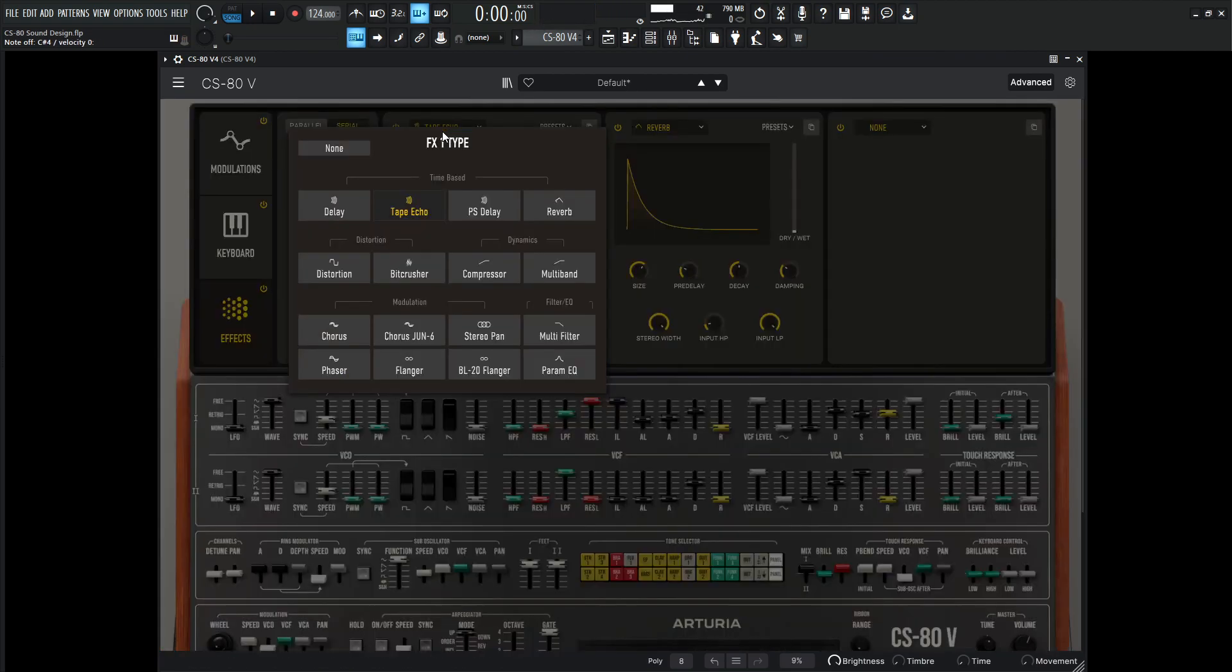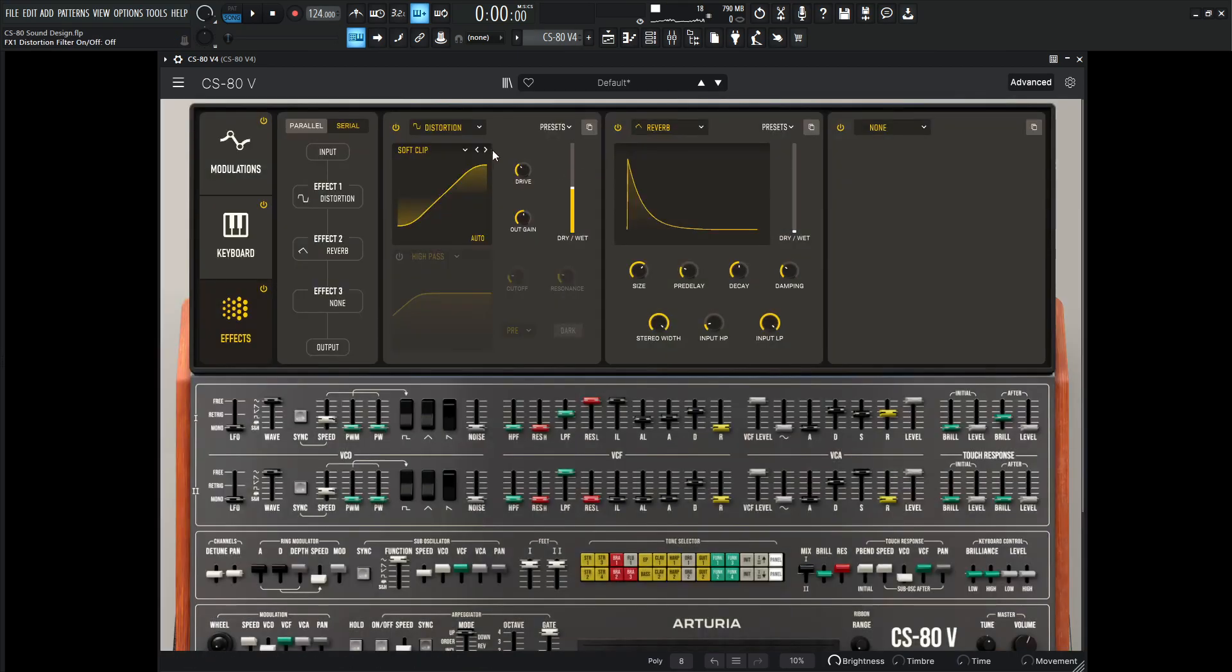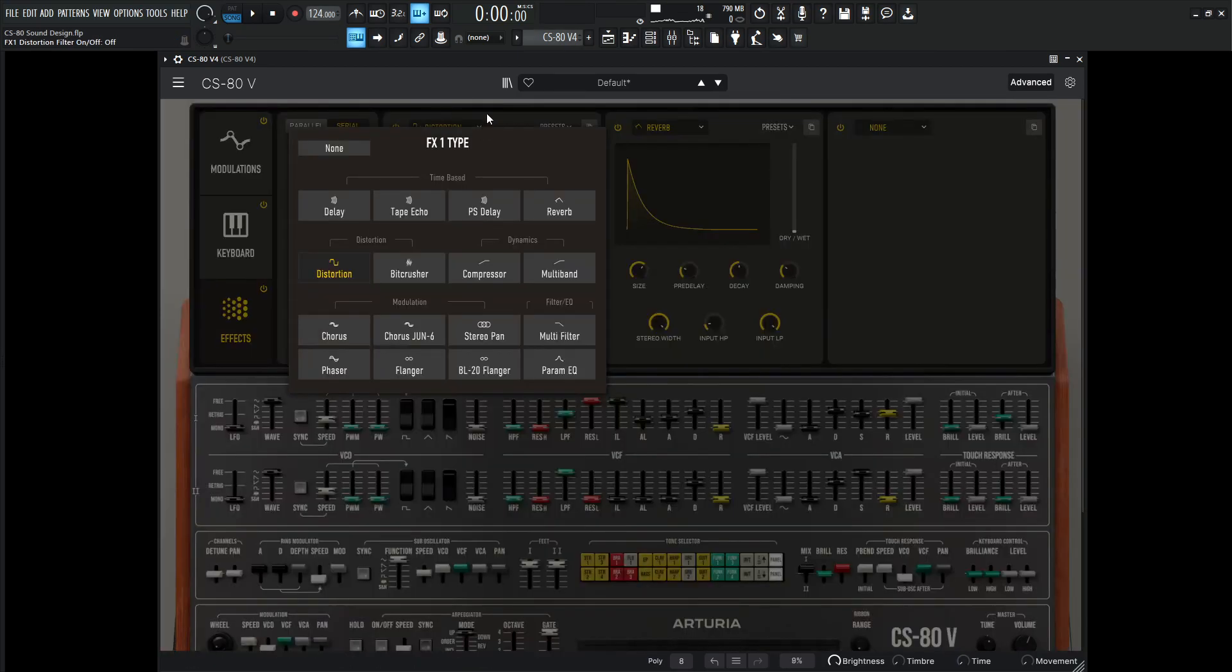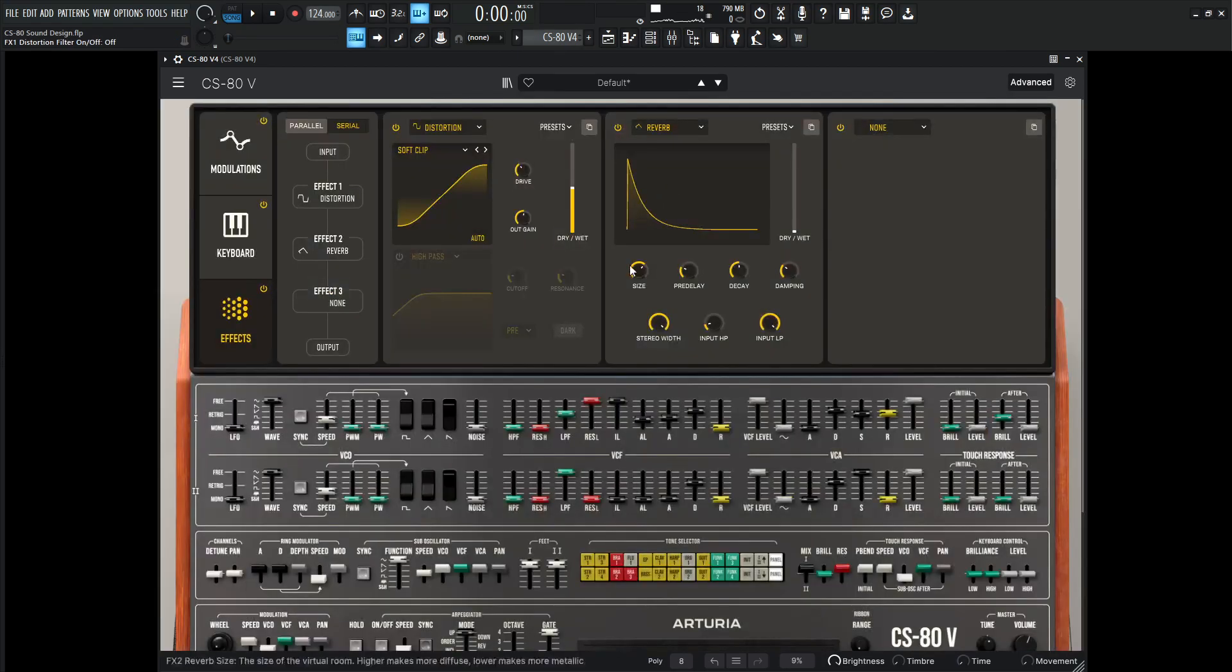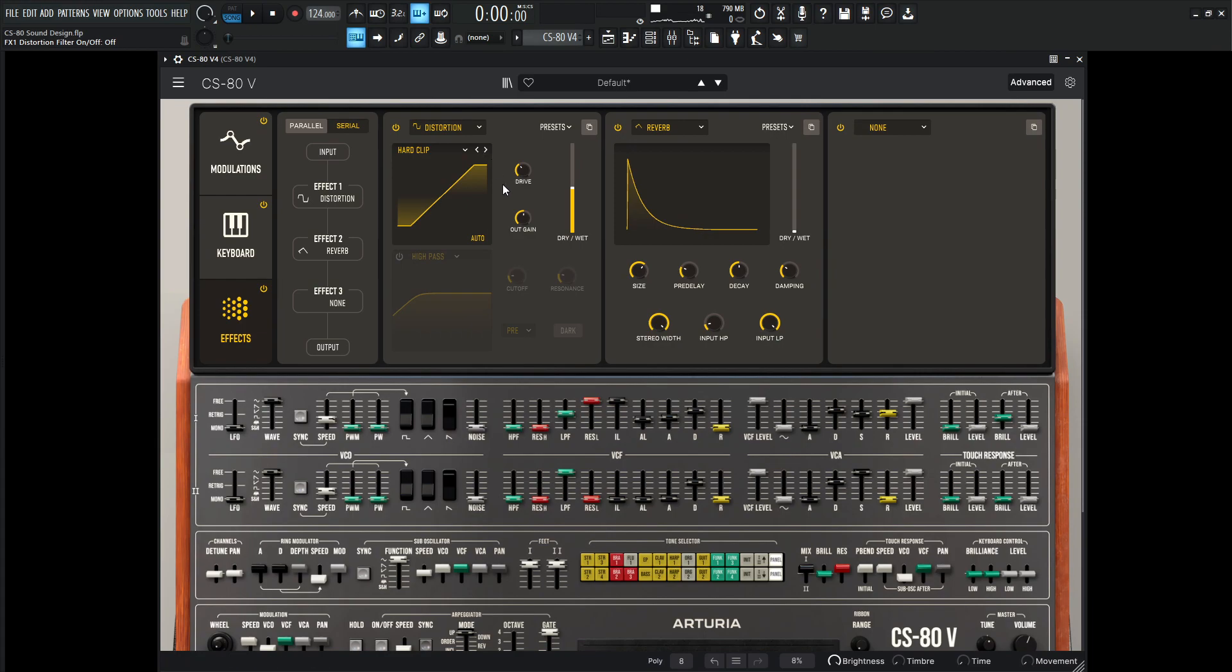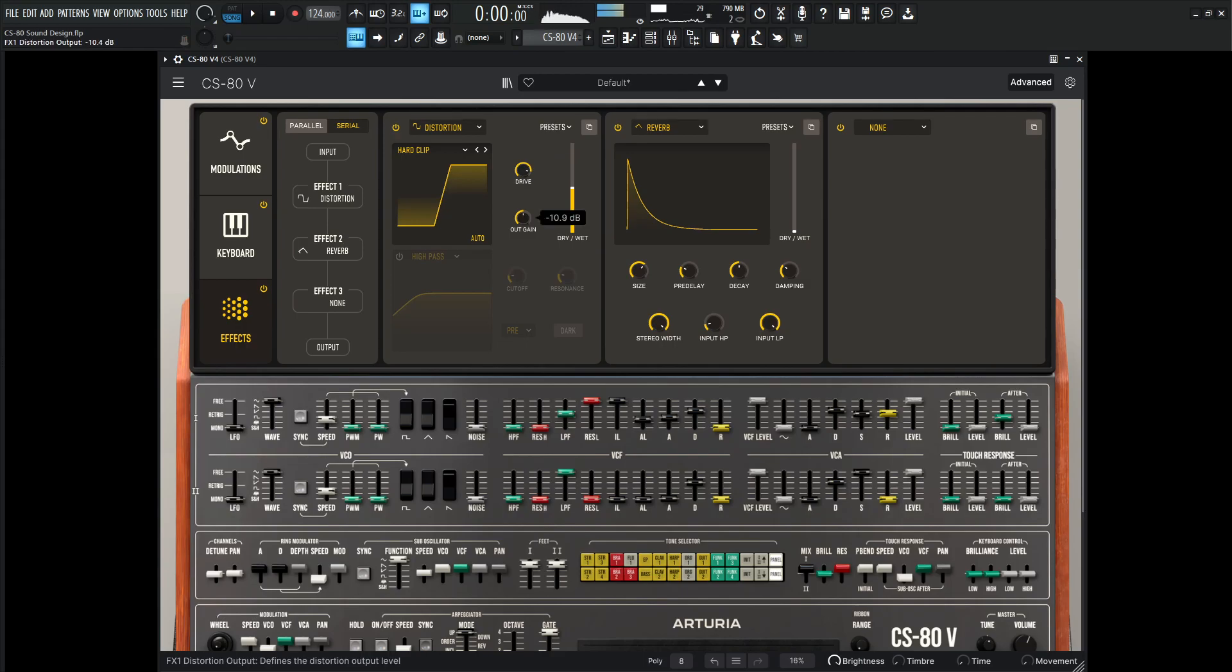Now the fun comes into the distortion. So let's go here, click on the distortion. And for this one, I kind of like to do the hard clip here. Let's see what this sounds like here with a lot of drive. I'm going to change the output gain.